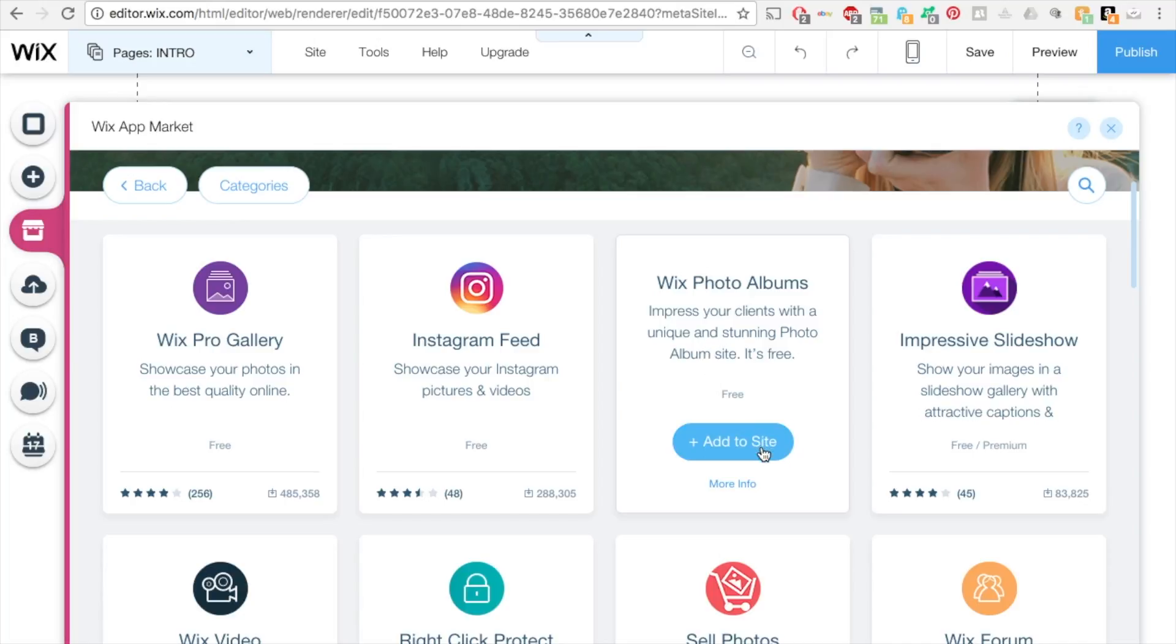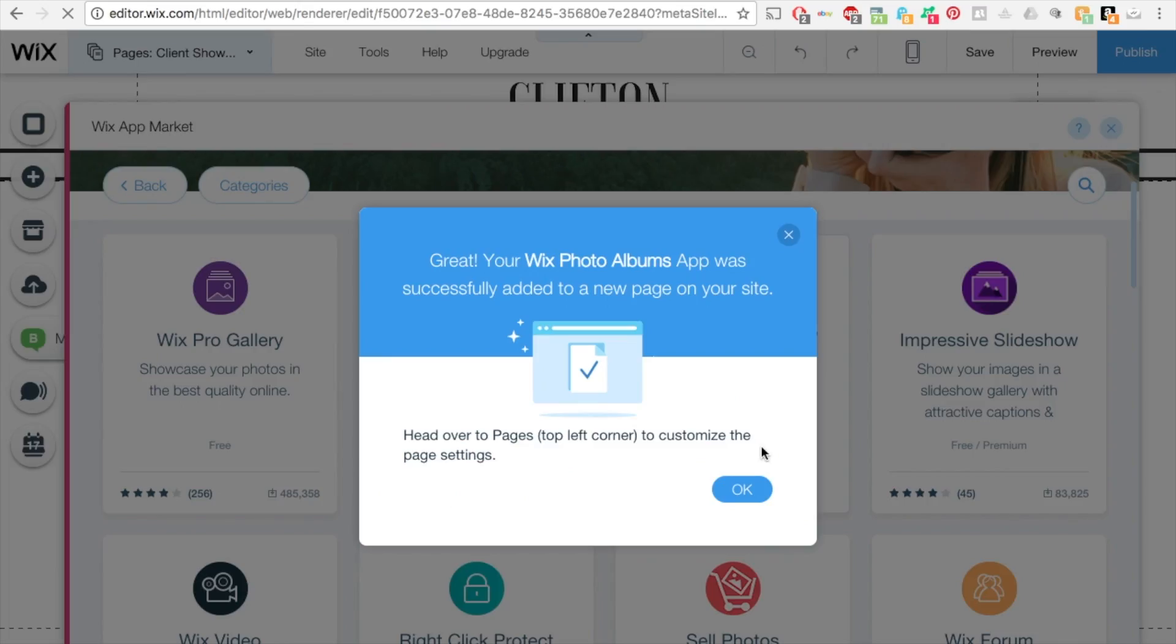Add to site. This is going to create a new page in your accounts. So once it's completed, hit OK.